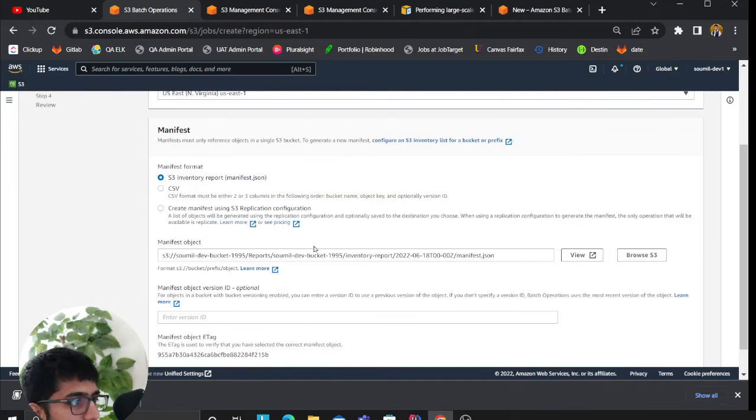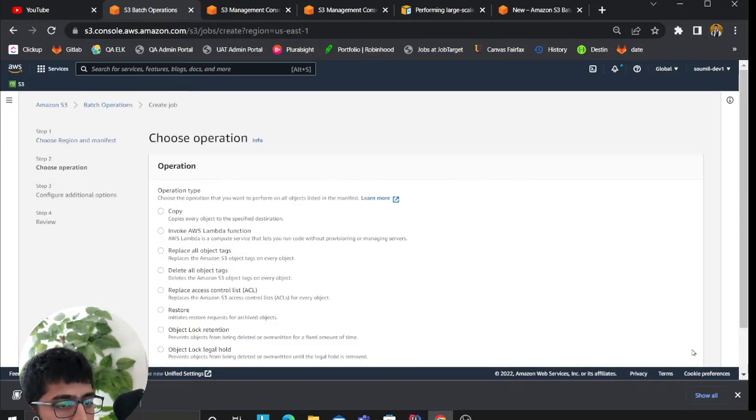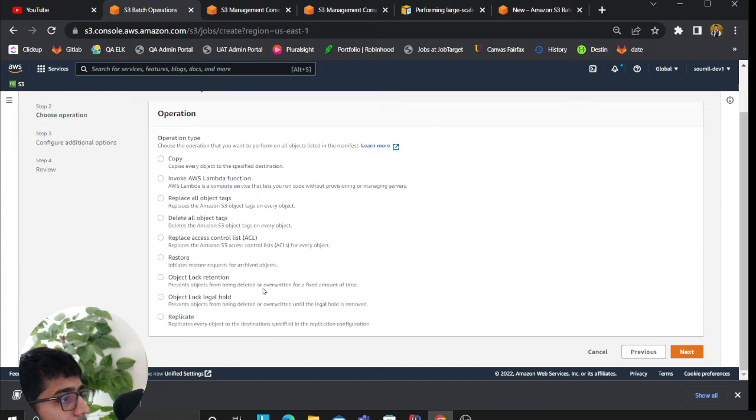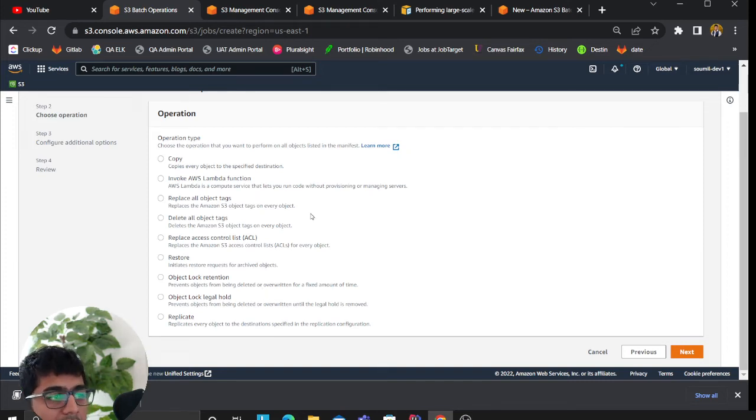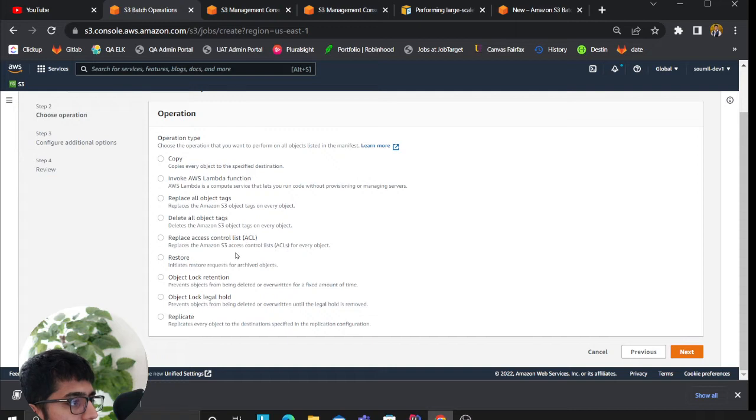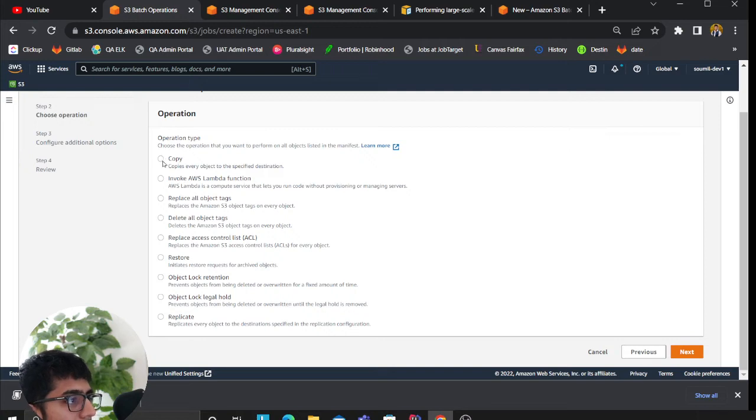Click on next. Now these are all the operations you can do: copy, invoke a Lambda function. In scenarios where you want to do some complex action, you can even invoke a Lambda function. Replace all the object tags, delete all the object tags, replace ACL, restore, object lock retention, object lock legal hold, and replicate.